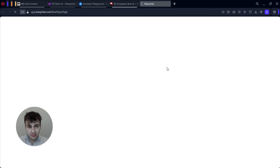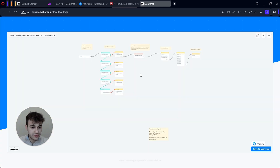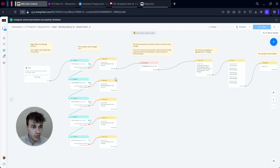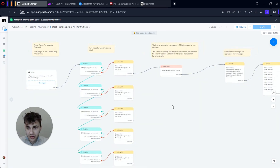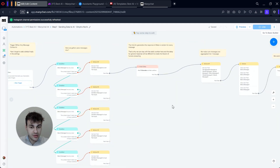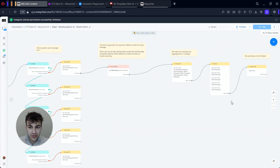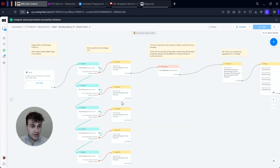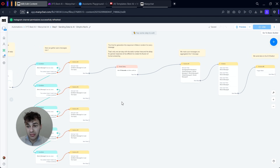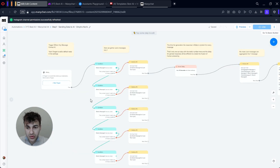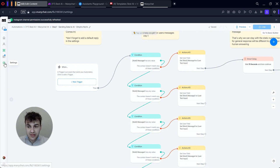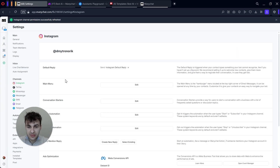Let's start with the ManyChat template. I will do it with you from zero so you can see how it works. Here you see the template — you need to click Save to ManyChat. When you open this flow in your account, it will look like this, and for now we don't need to do anything here because everything is already done, so we can move to the next step.